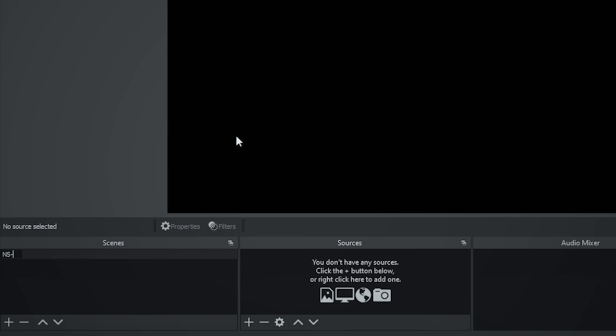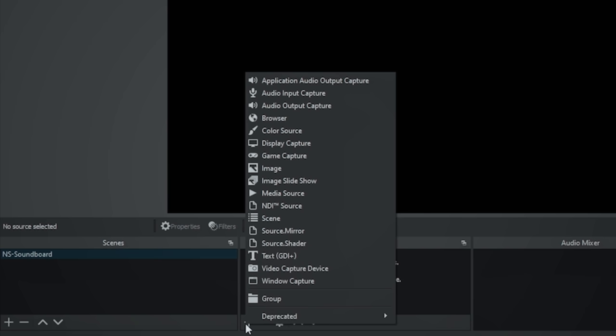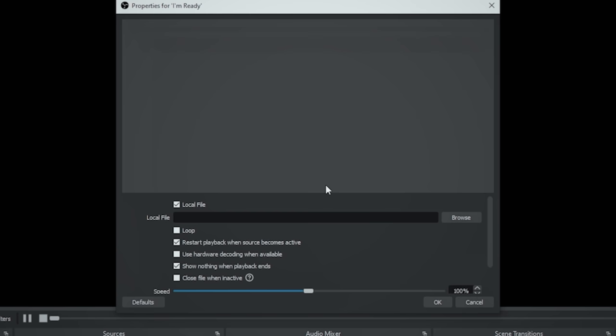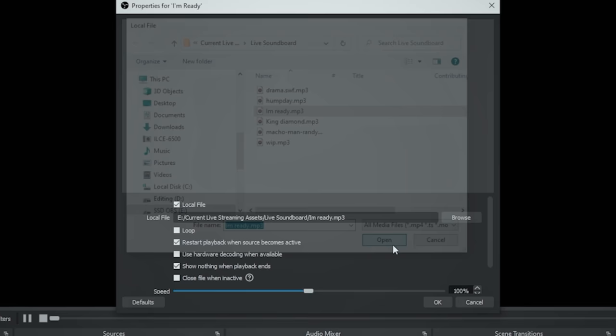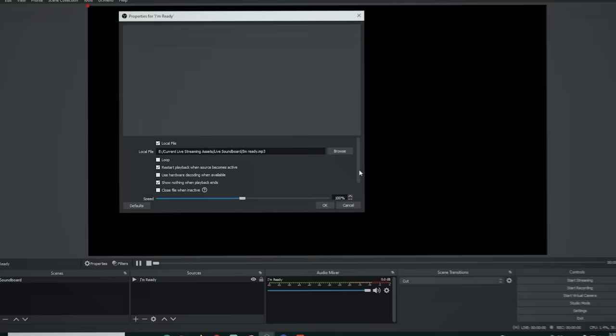So let's start with the soundboard. Creating a nested soundboard scene is pretty easy. The first thing we're going to do is rename our scene — right-click on it and go to rename. I'm going to call it ns-soundboard. 'Ns' stands for nested scene, which makes them easy to identify. Then click the plus under sources and go to media source. Name it after the clip it's going to play — in this case, 'I'm ready.' Browse to the clip, select it, and click open.